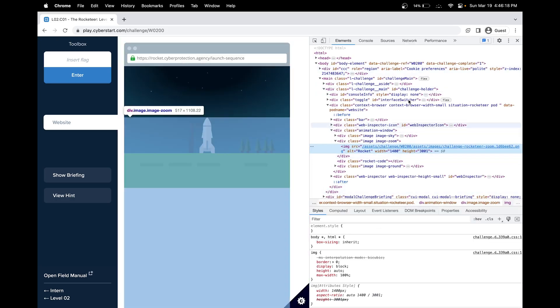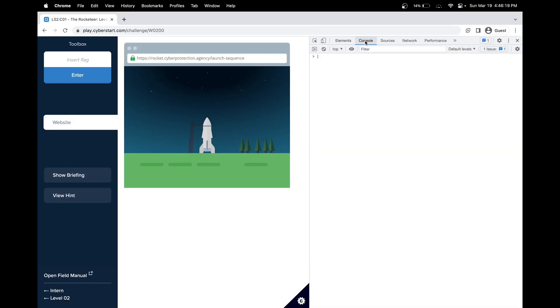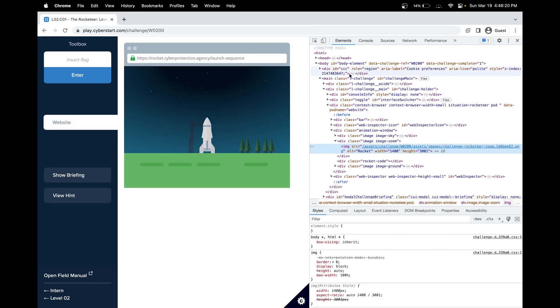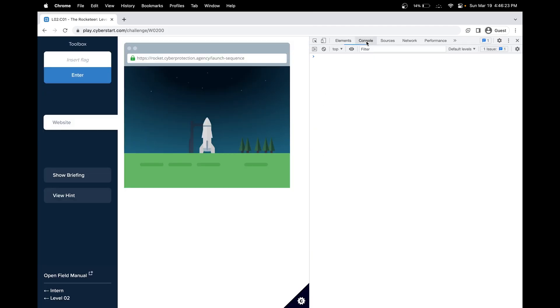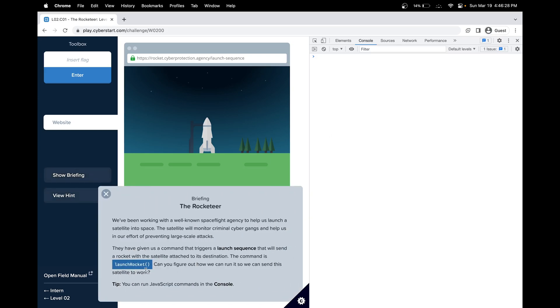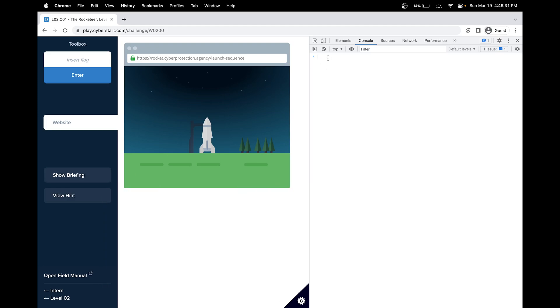And then the console's over here. This is the HTML code behind the website, and you can also access the JavaScript code in the console. So let's look at the command that we need to run. We need to run launch rocket. Interesting note here is this is a function in JavaScript, or command, and by adding those parentheses this calls a function.